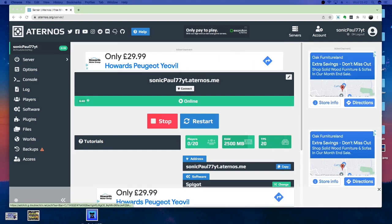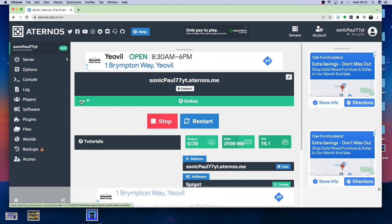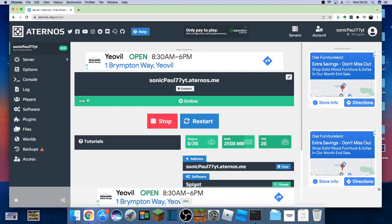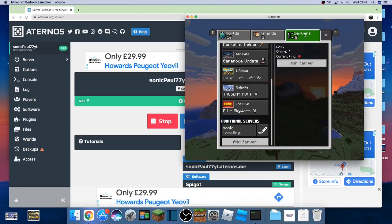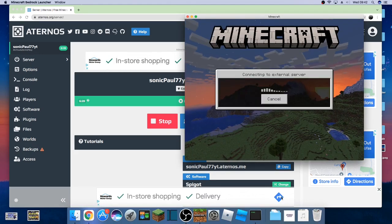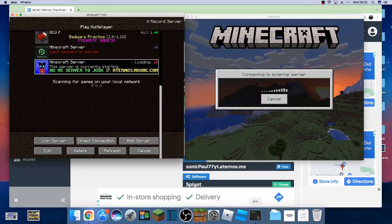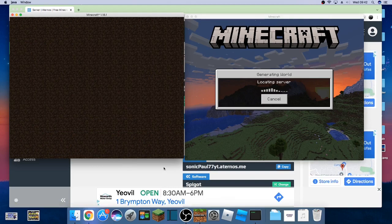Right. So, once you hear that noise, the server is now online for the next six and a half minutes until someone joins. Then, it will stay on forever. So, let's join with the Bedrock and the Java.